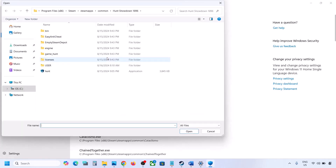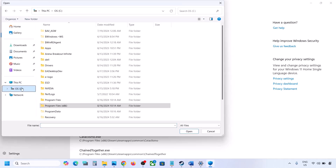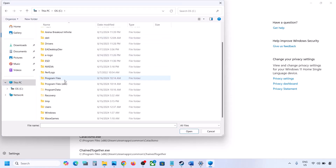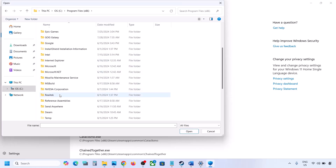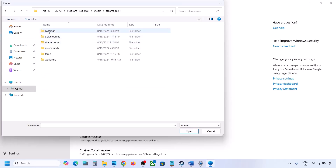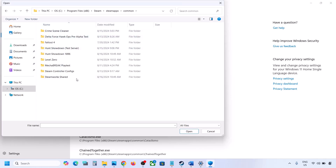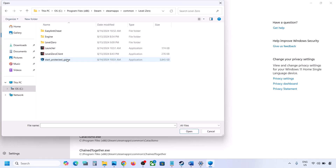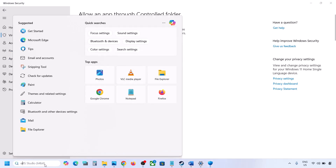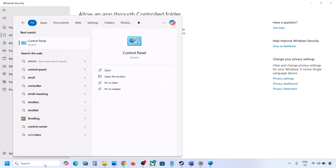Click on Add and then Allowed App, then Browse All Apps. Go to the game installation folder — if the game is installed on the C drive, open C drive, then Program Files (x86), open the Steam folder, open the SteamApps folder, open the Common folder, find the game folder, select the game exe file, and click Open.